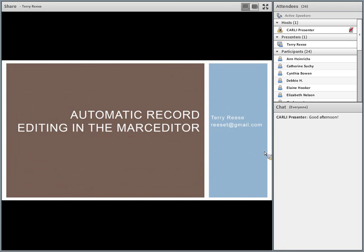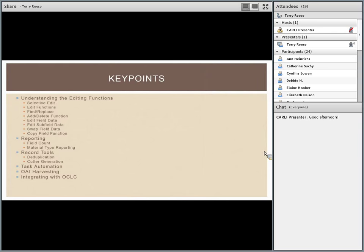This is a hard one to do in an hour, so it may go somewhat quickly, but I'm going to try not to go too fast. I'm going to provide a discussion around what global editing functions are available. We'll look at selective editing, specific editing functions like find, replace, add, edits, the field, swap field functions, subfield functions, and copy field functions.